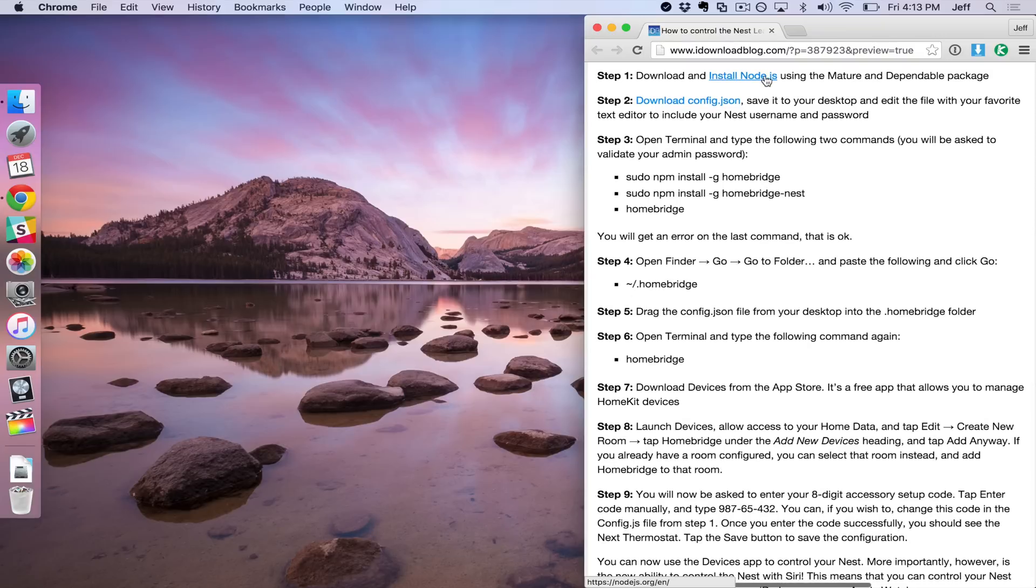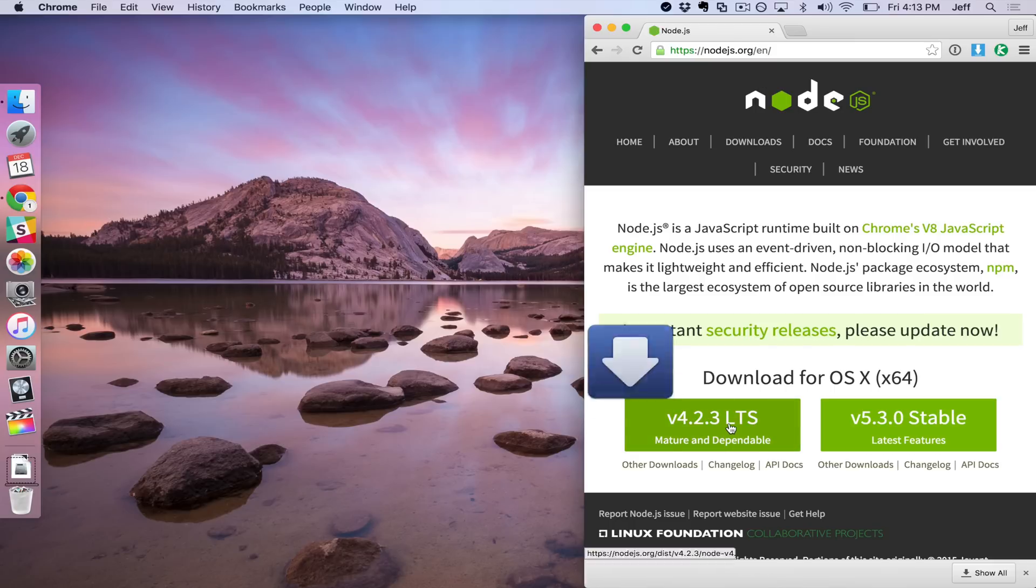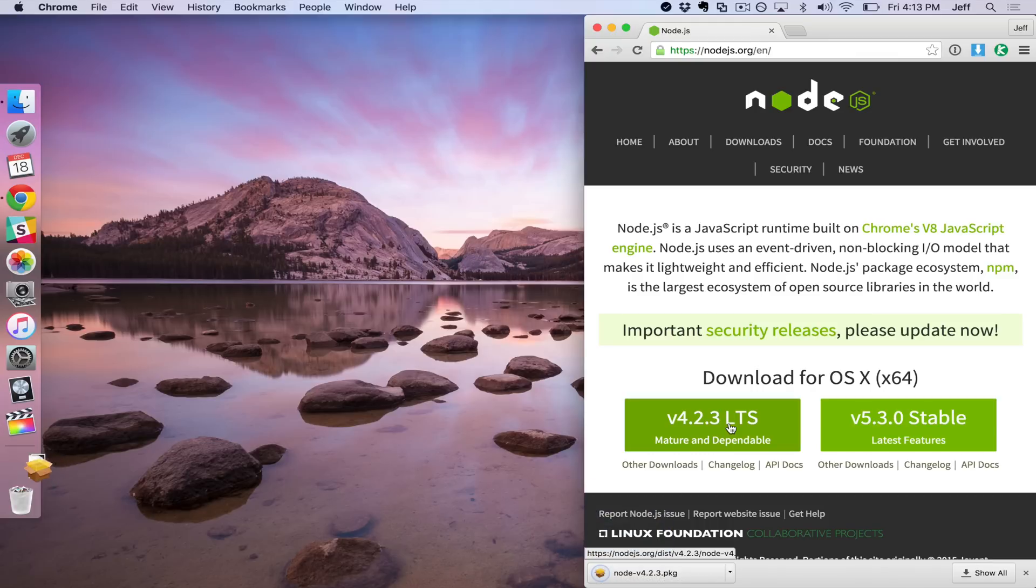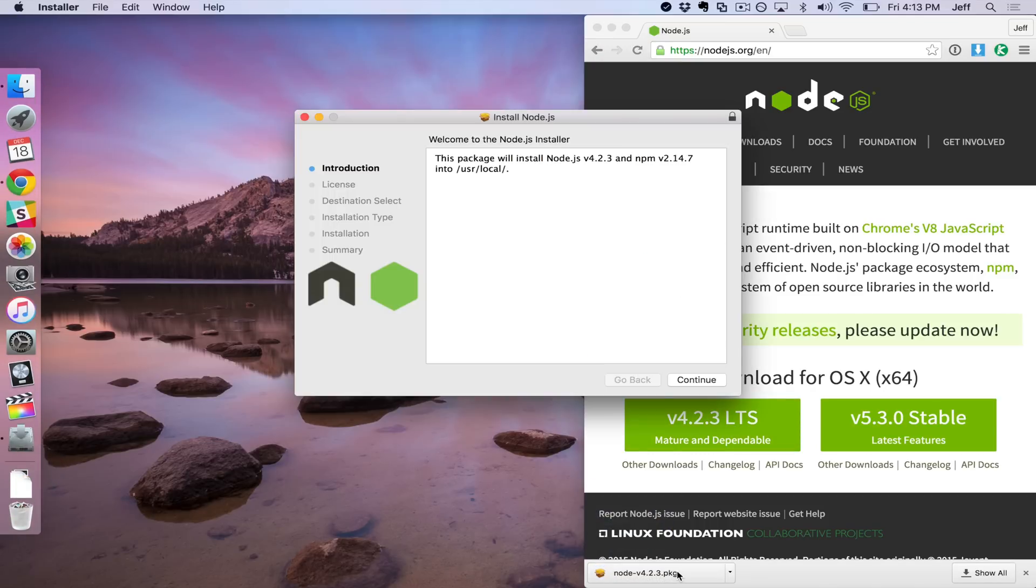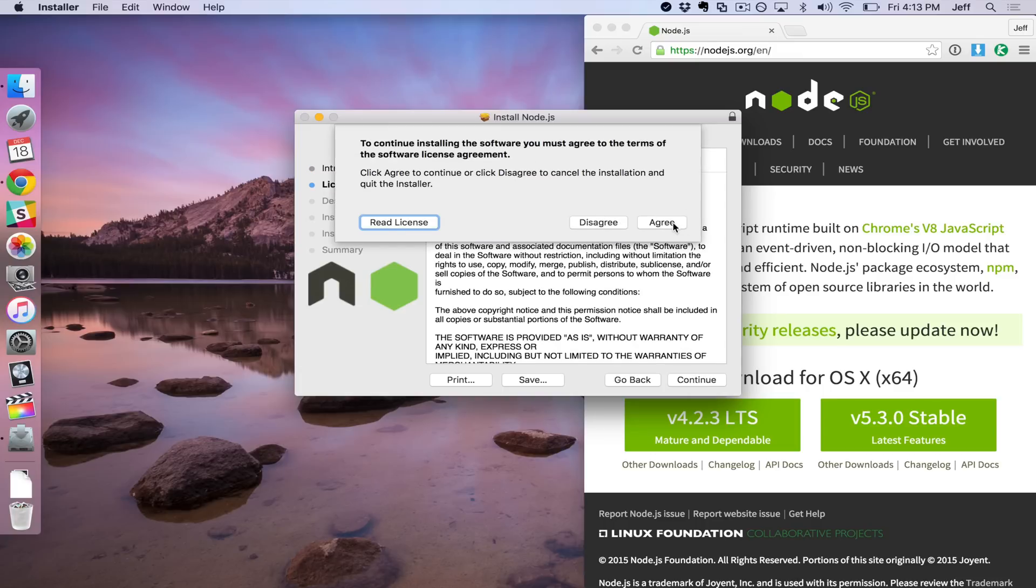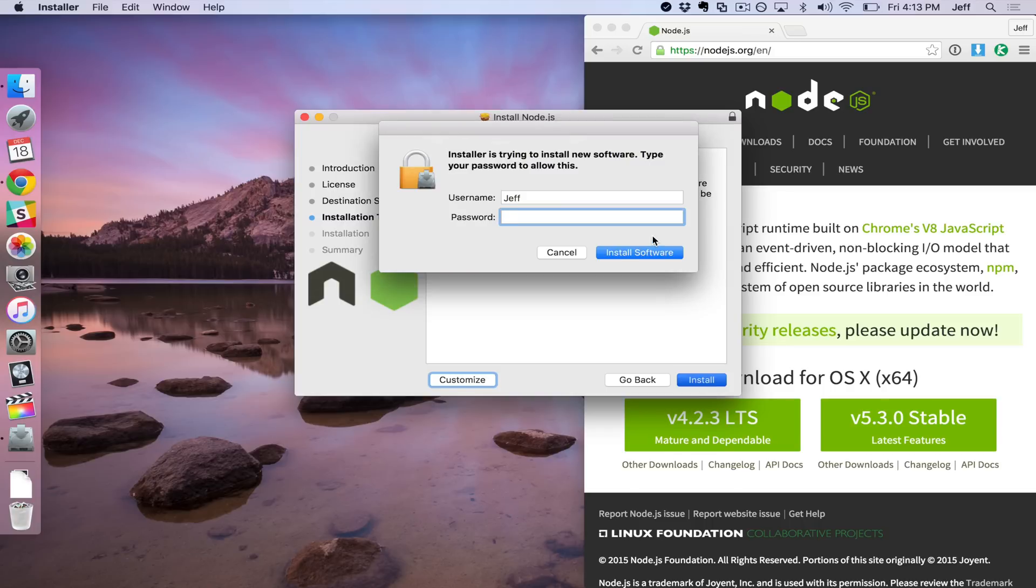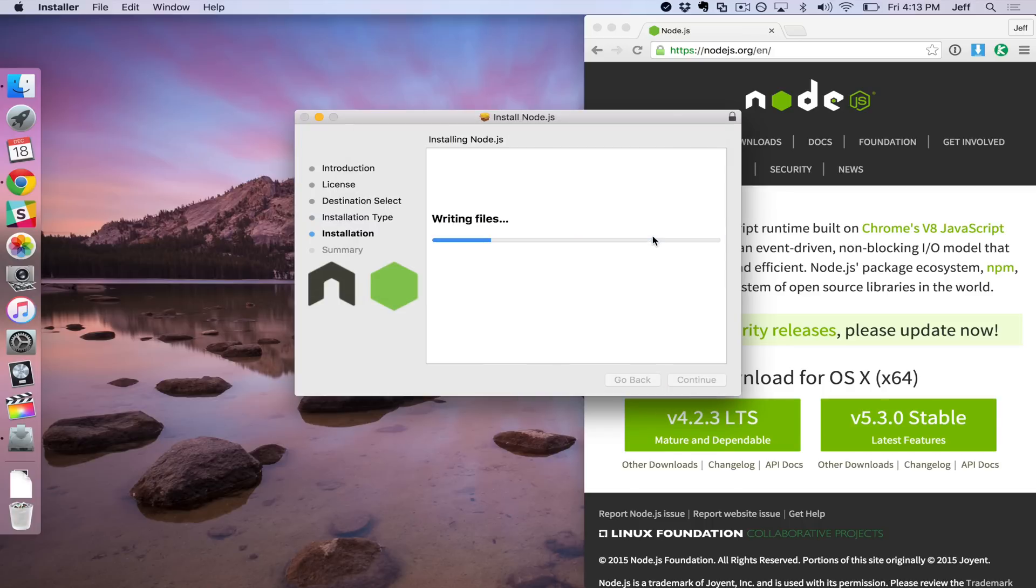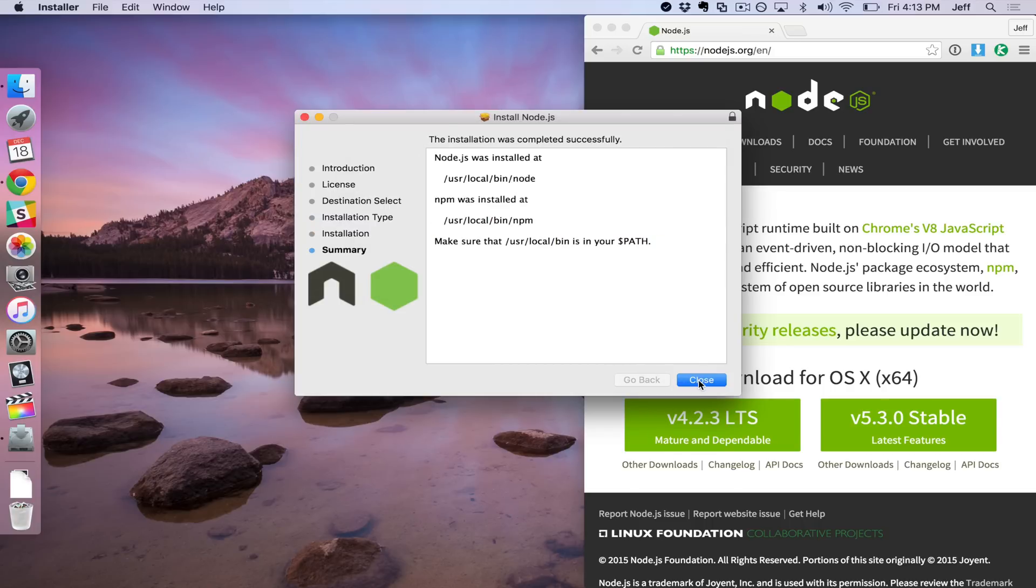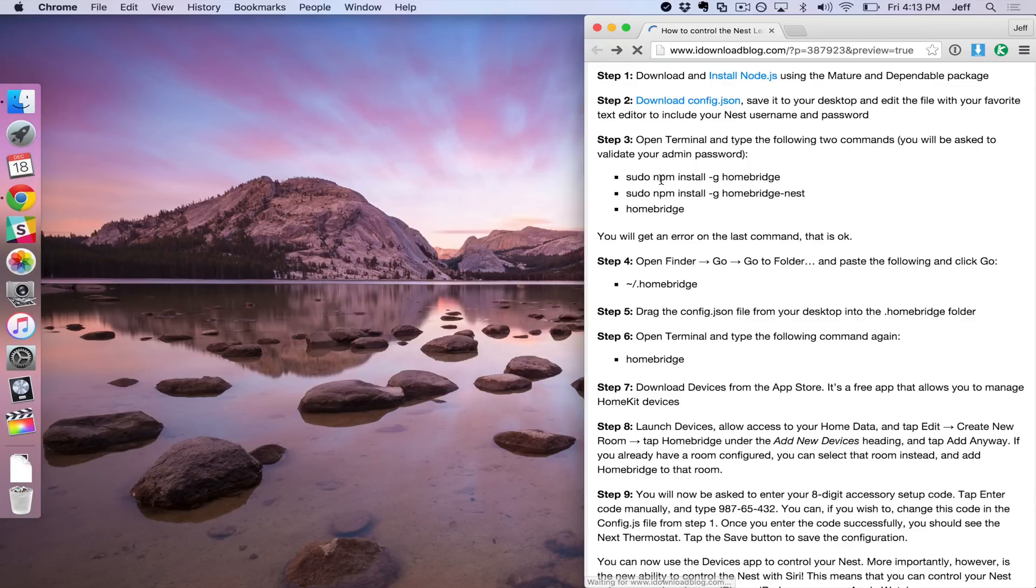The first thing you want to do is install Node.js and you can do that via this link here and you'll see the download link for the package. Once you download it, you just open the package and you click continue a couple of times. Then it's going to ask you to agree and then click install, put in your administrator password and it goes through the setup just like that. Then just click close. All right, so we're done with the installation of Node.js.